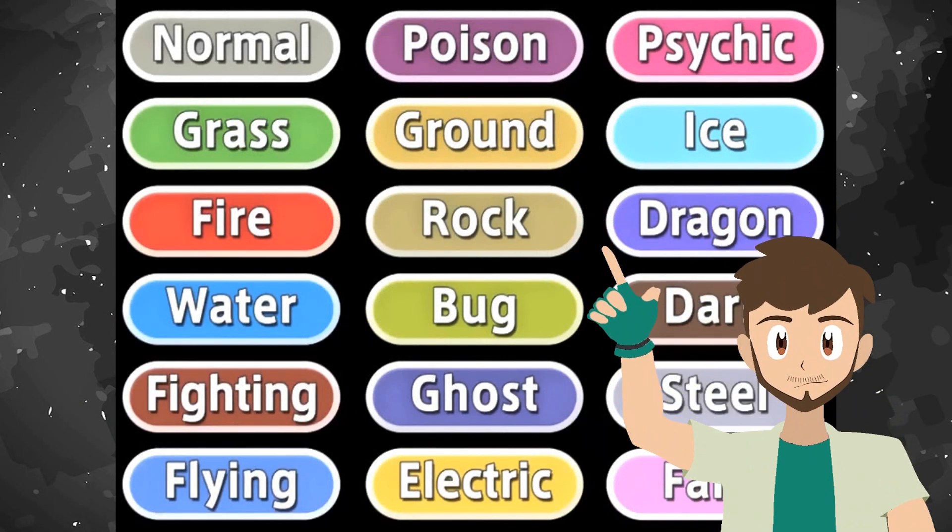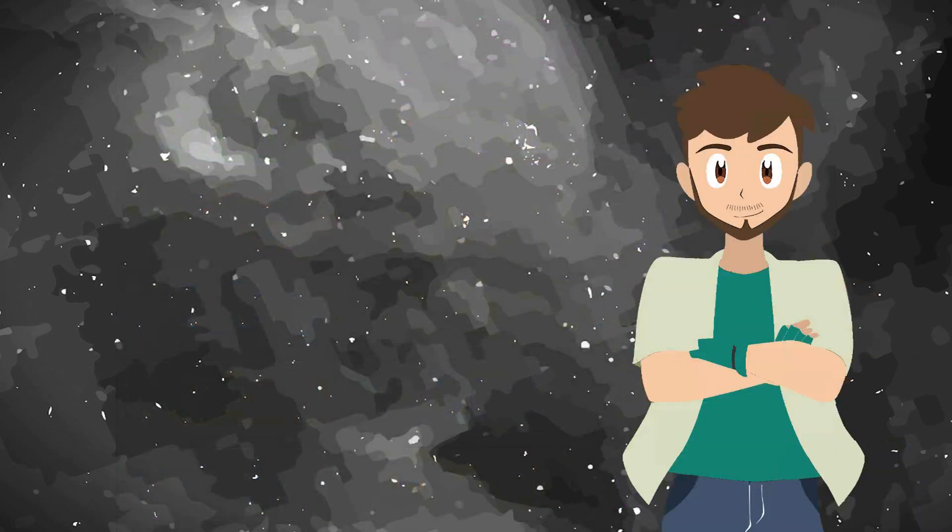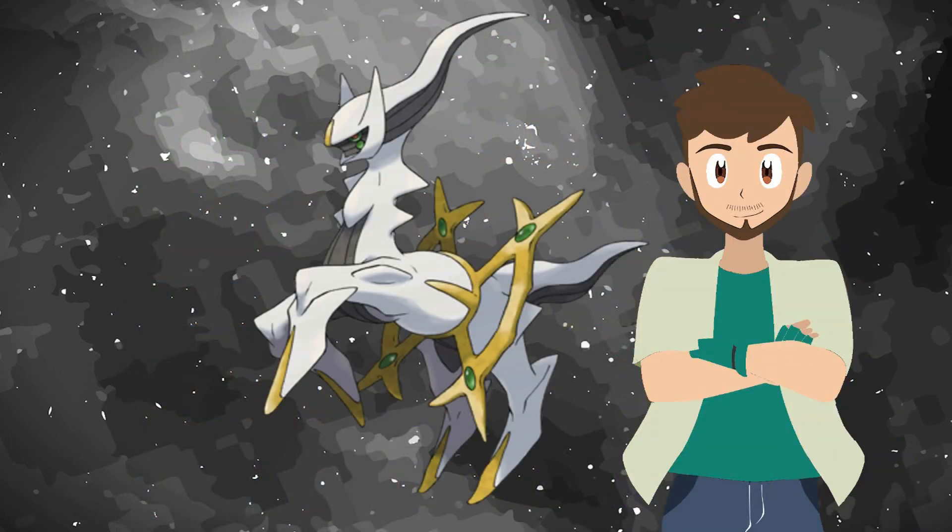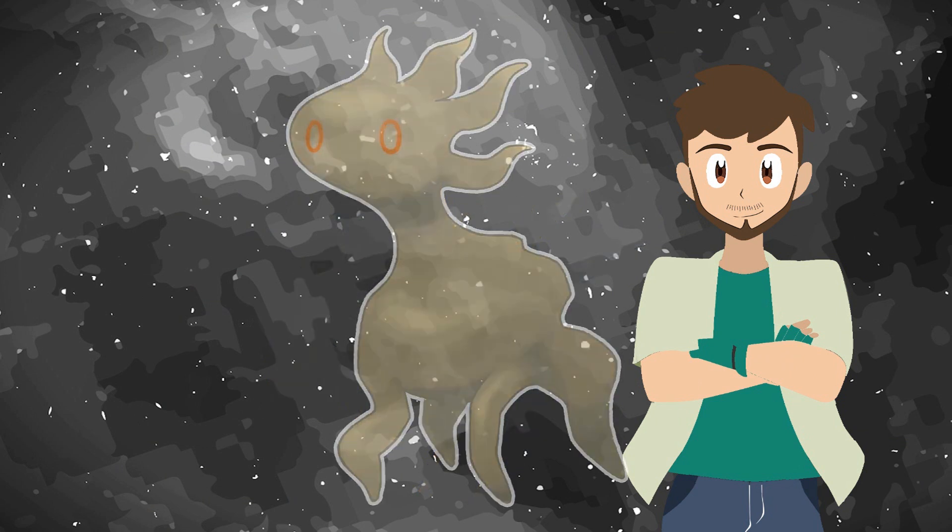Guess who I'm talking about? Yes, I'm talking about the Great Arceus, or better, Beta Arceus.